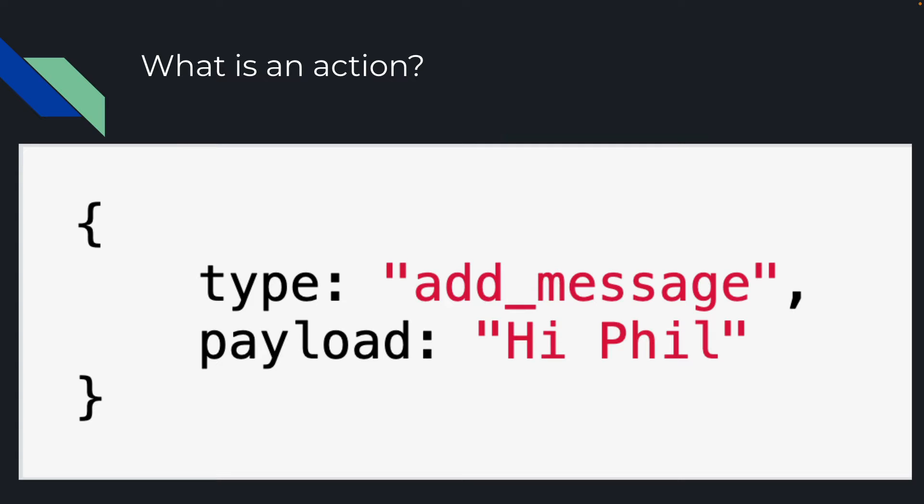An action is an object that has two properties, a type and a payload. The type tells the store what it needs to do, and the type is always a string. The payload can be a string, an object, anything you want, and it's what the store needs to execute that action. In our case, we're adding a message, and a payload is just a string because it's the message itself.